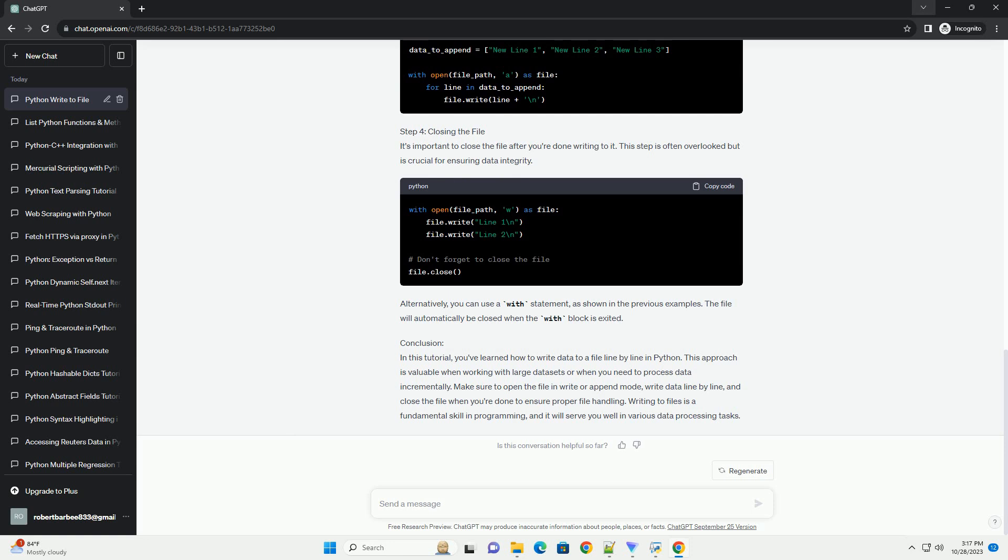Step 3: Appending data to an existing file. If you want to add lines to an existing file without overwriting the previous content, you can open the file in append (a) mode instead of write (w) mode.